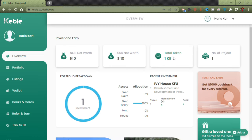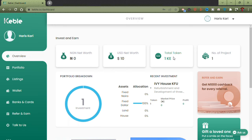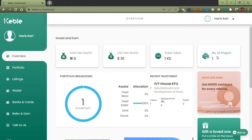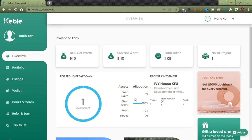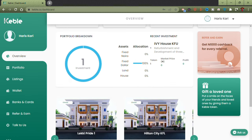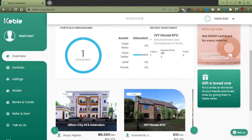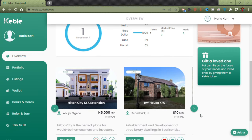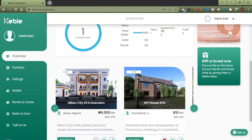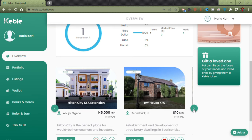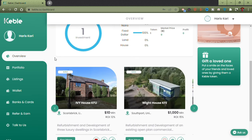As you can see, there's just $10 USD net worth of investments and only one token invested. One token equals 7,000 Naira and also $10. It shows the number of projects I've invested in — just one. Here you can see the fixed dollar investment with all the details, and also other properties you could invest in that are currently active.